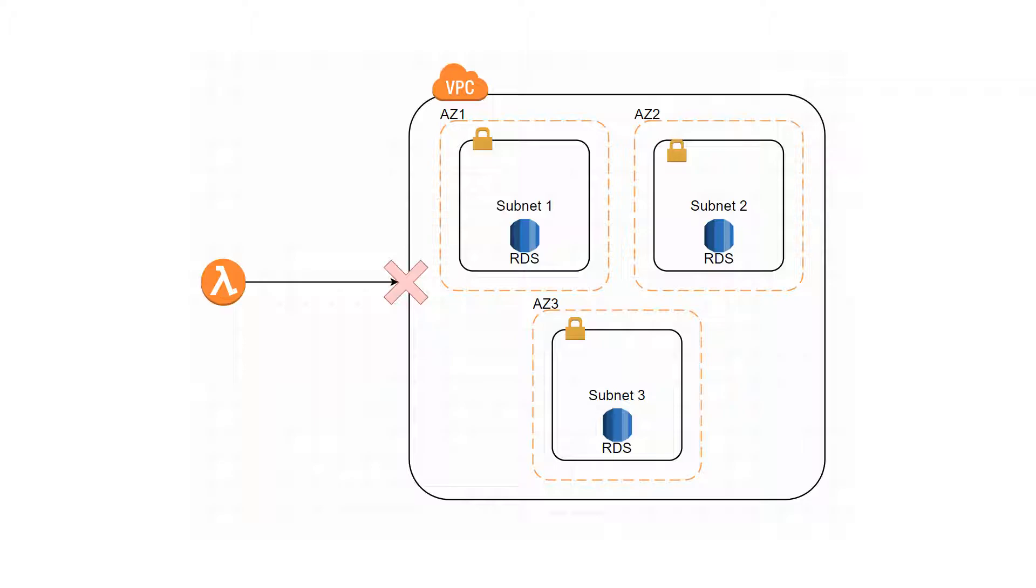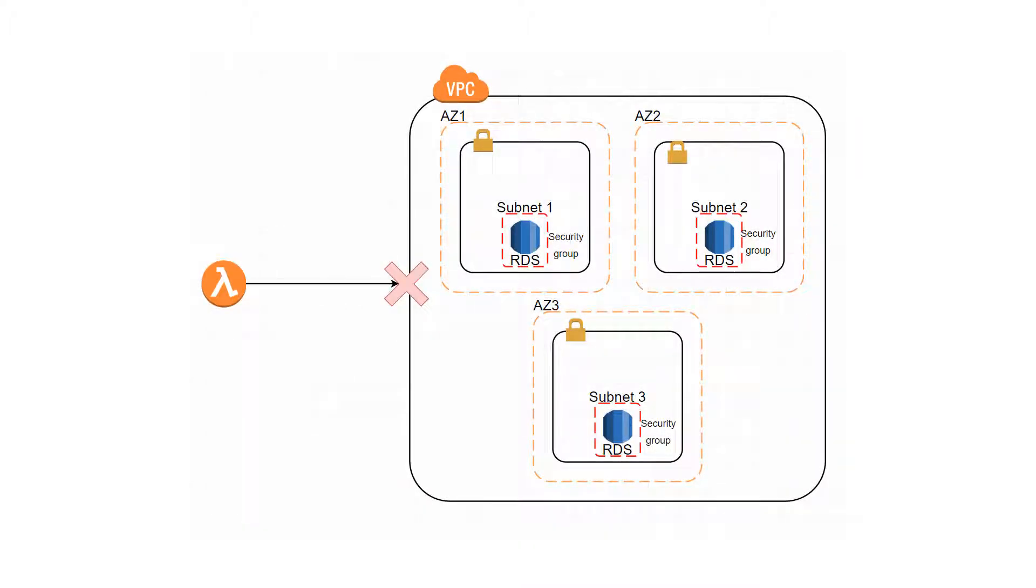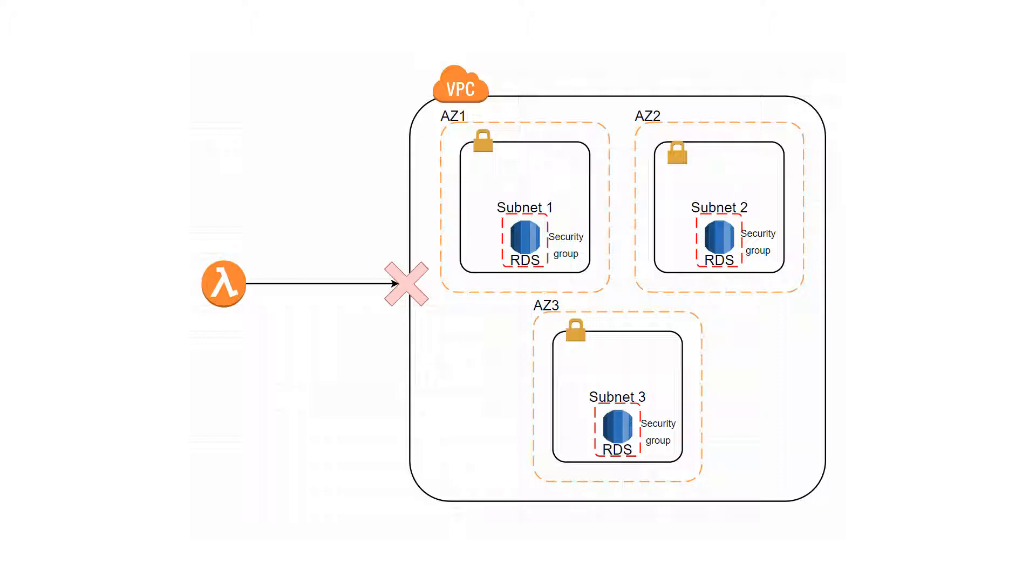Because of our RDS in the VPC, we couldn't access it from our Lambda. But there was also this security group. What exactly is it? It's like a firewall that controls the incoming and outgoing traffic. It has defined rules to allow traffic only for these IPs or these resources. Because of that, to connect to the database, we needed to update our IP address inside the security group.